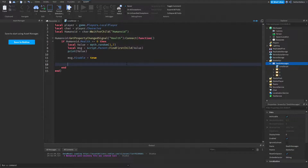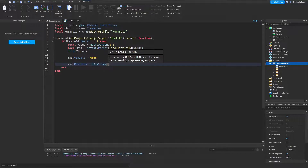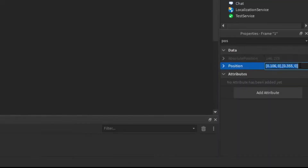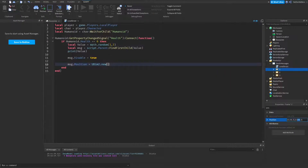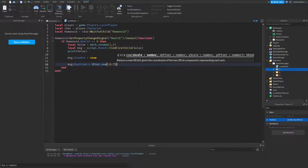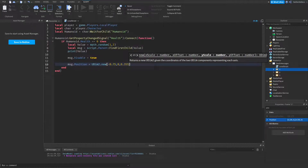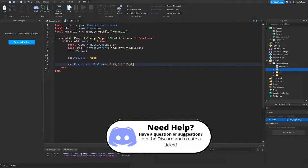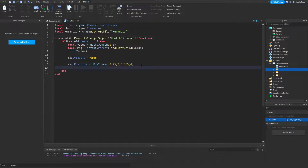I want the message to start off-screen and then animate into the screen. To do that, set the position off-screen: `message.Position = UDim2.new(-0.75, 0, 0.355, 0)`. Then tween the message to the middle of the screen using `message:TweenPosition(UDim2.new(0.106, 0, 0.355, 0), 'Out', 'Quint', 1, true)`. You get those position values by selecting one of your frames and checking the Position property — it should be 0.106 for X and 0.355 for Y.